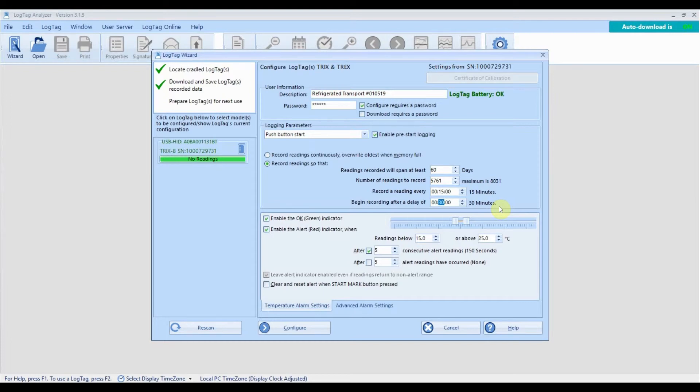When configuring your logger, you can enable the green OK and red alert LED indicators to flash during recording.